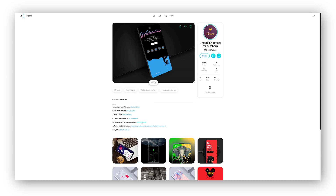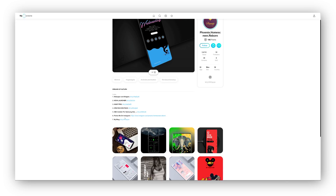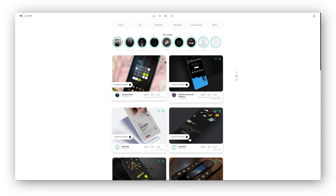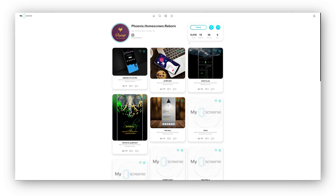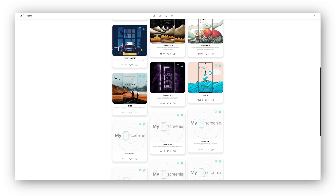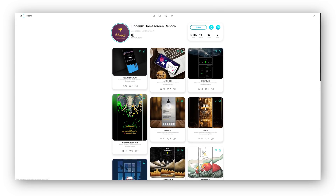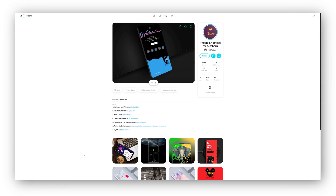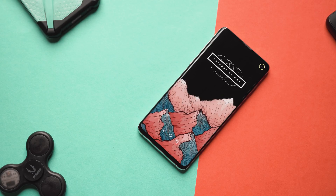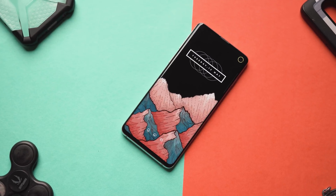My Screenie not only tells you how to get the same look on your phone but also gives you the links to all the applications you'll need. You can also create an account and post your own home screen setups if you've got something cool to share with the world of Android fanatics. It's a great place for Android enthusiasts to showcase customization skills, so definitely check it out — and a huge shout out to them for sponsoring today's video.